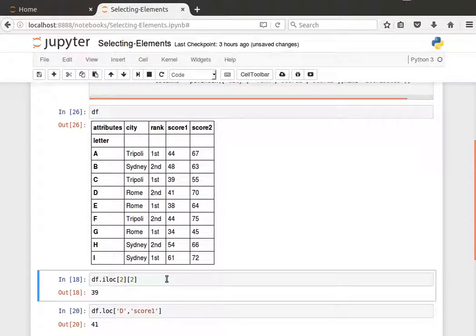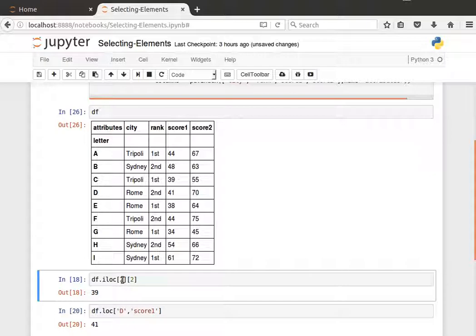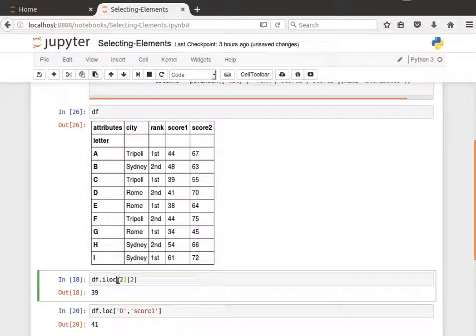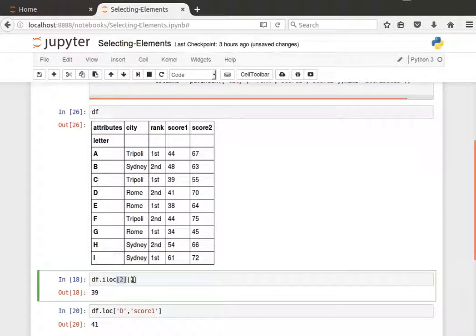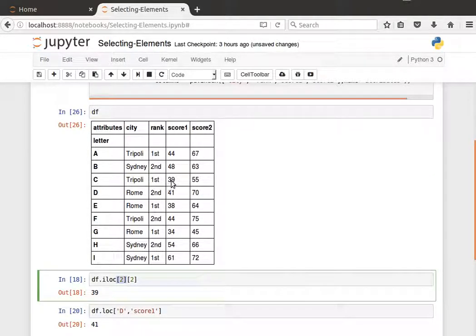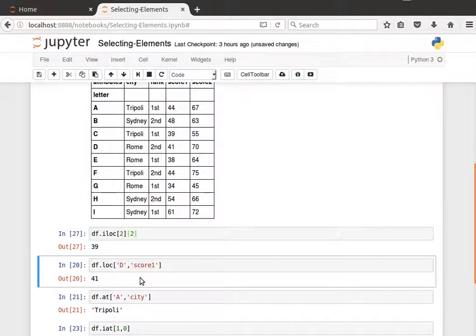If I want the third element in the third row, then I do df.iloc and then square brackets. I pass it 2, so that's the third row, and then 2, that's the third column. So I expect to get 39—the third row and the third column, that's 39.